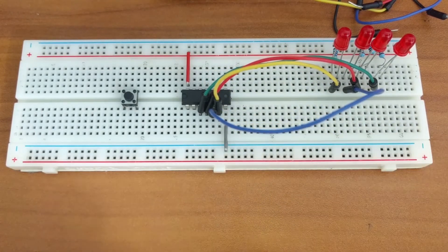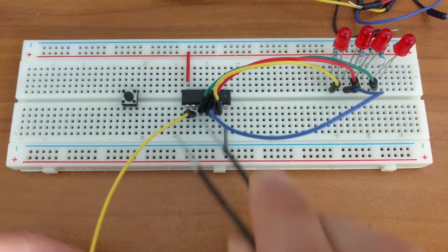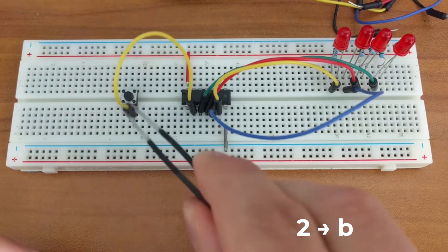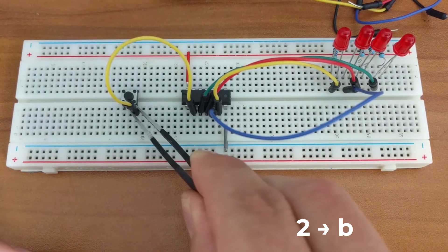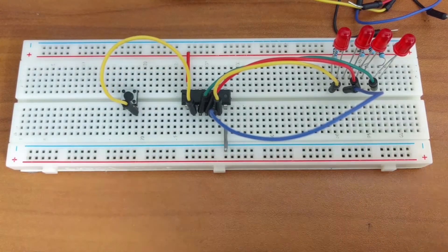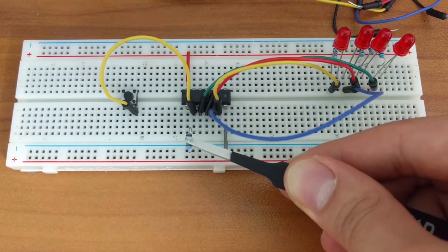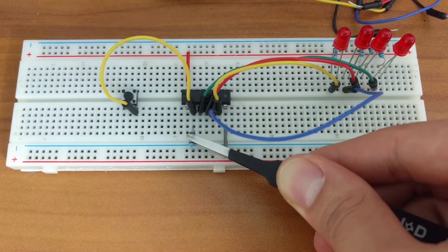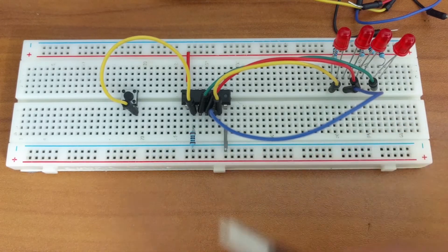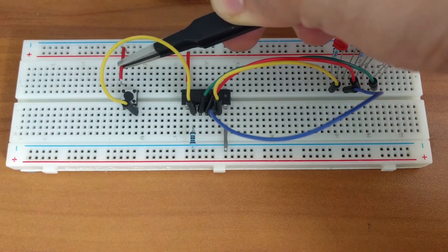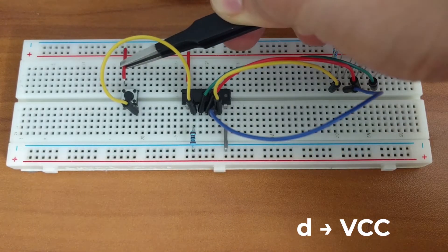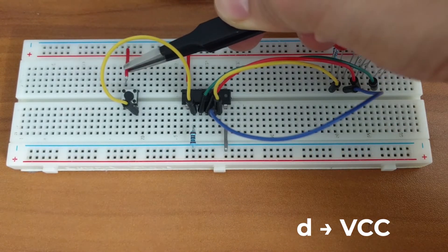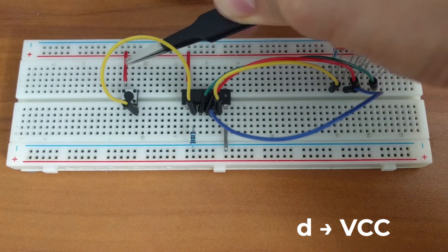Next we'll work with our clear input. We'll connect pin 2 to pin B of the switch and pull the input to ground using the 1K ohm resistor. Then we'll connect pin D of the push button switch to power.